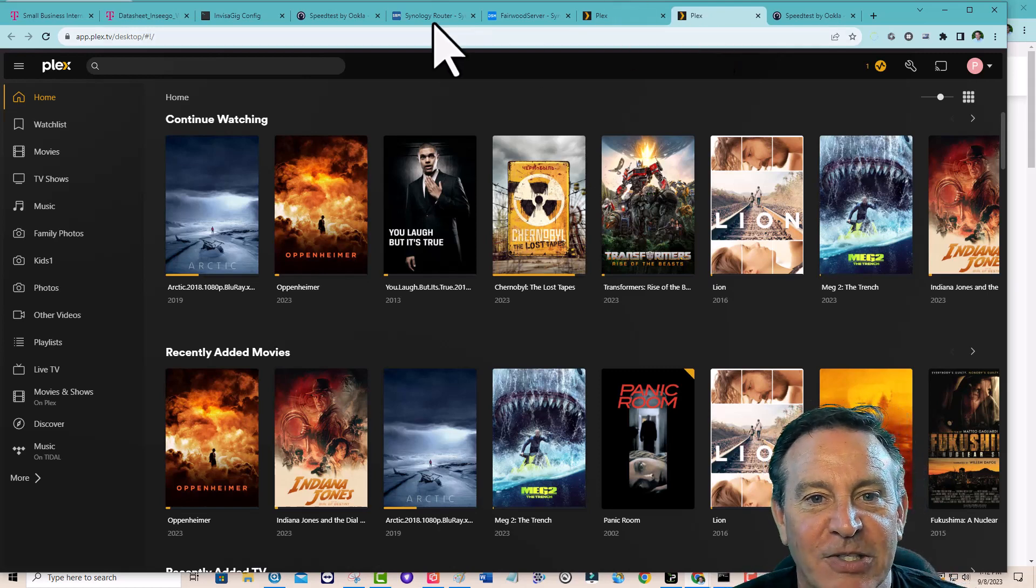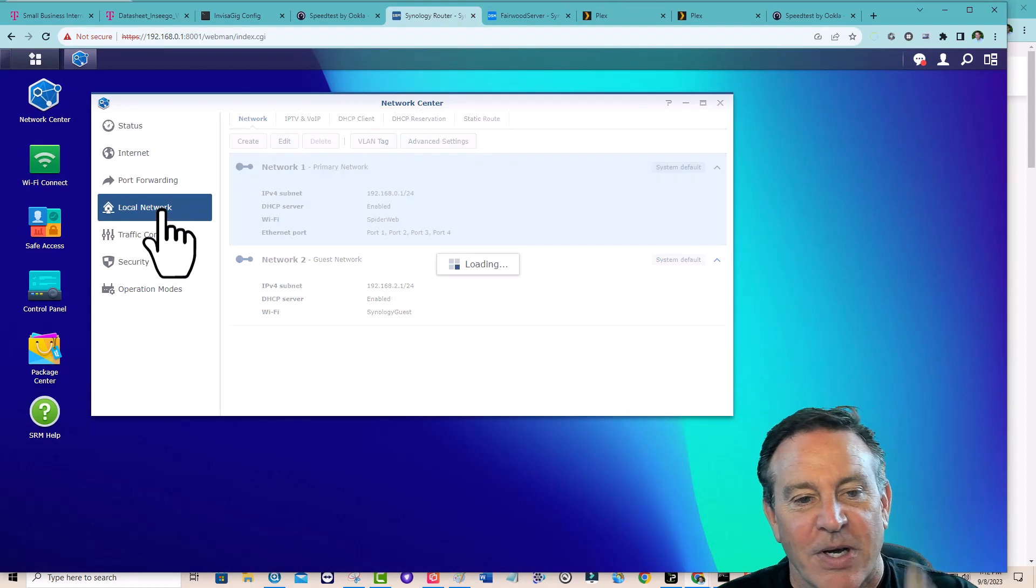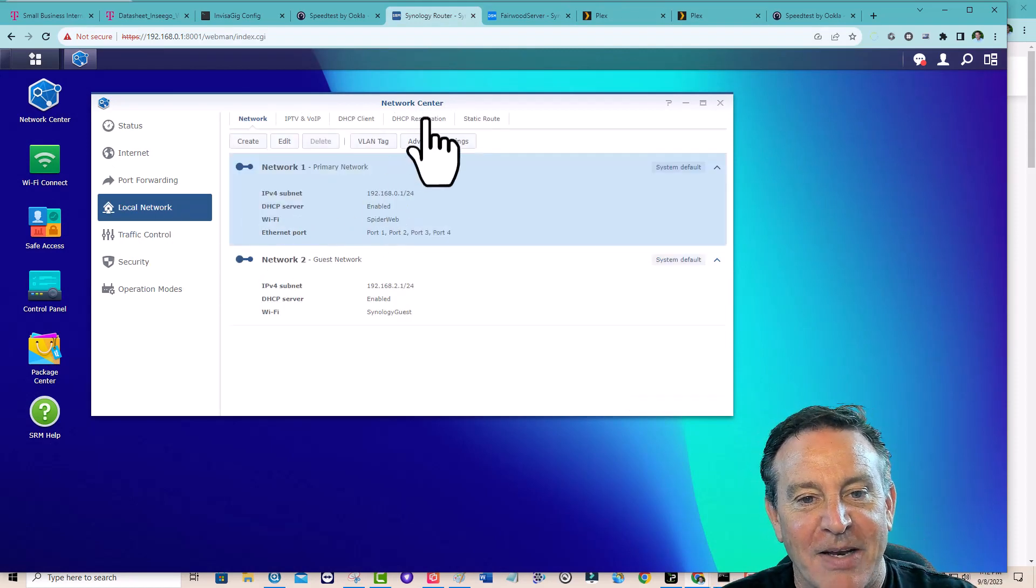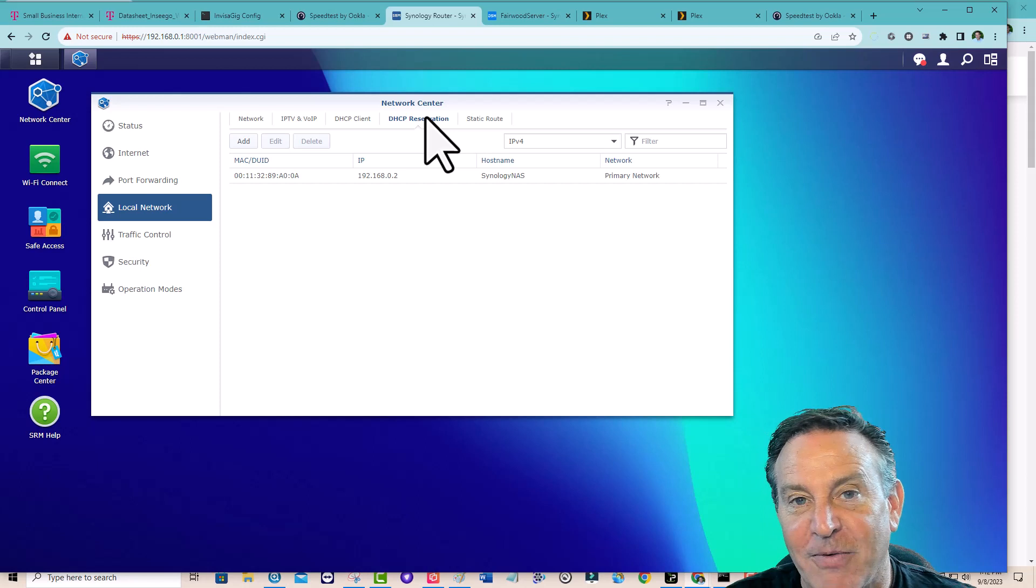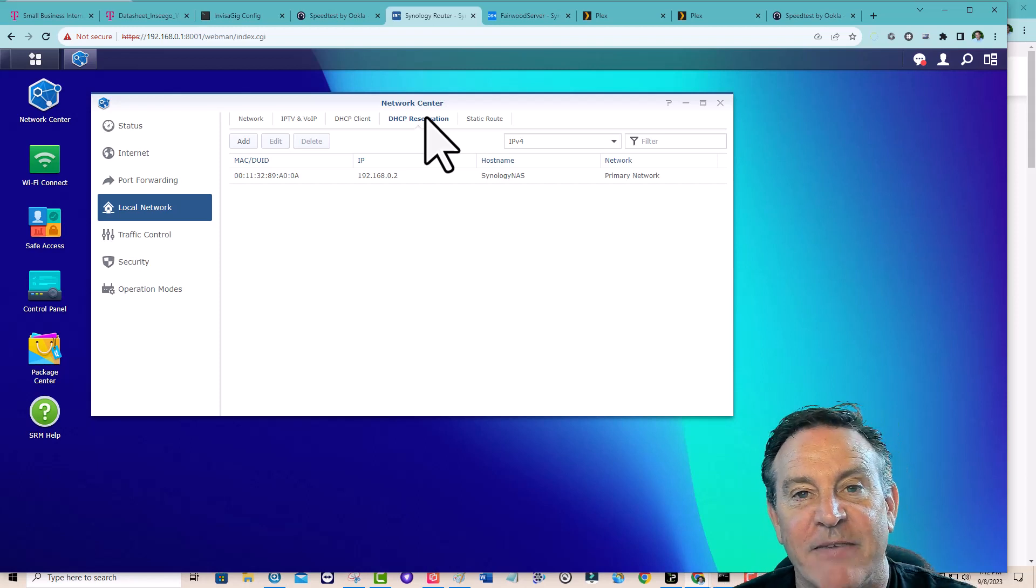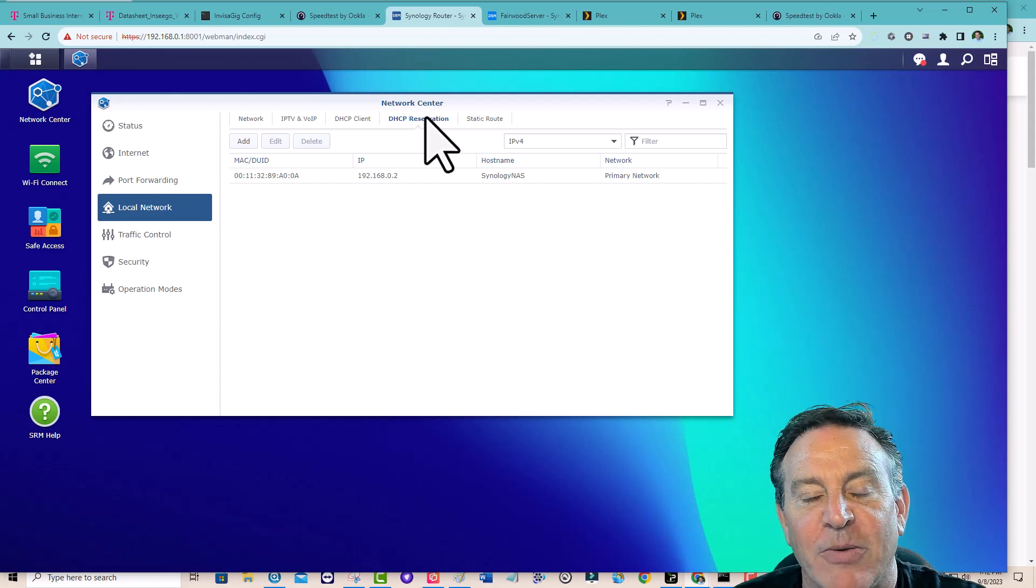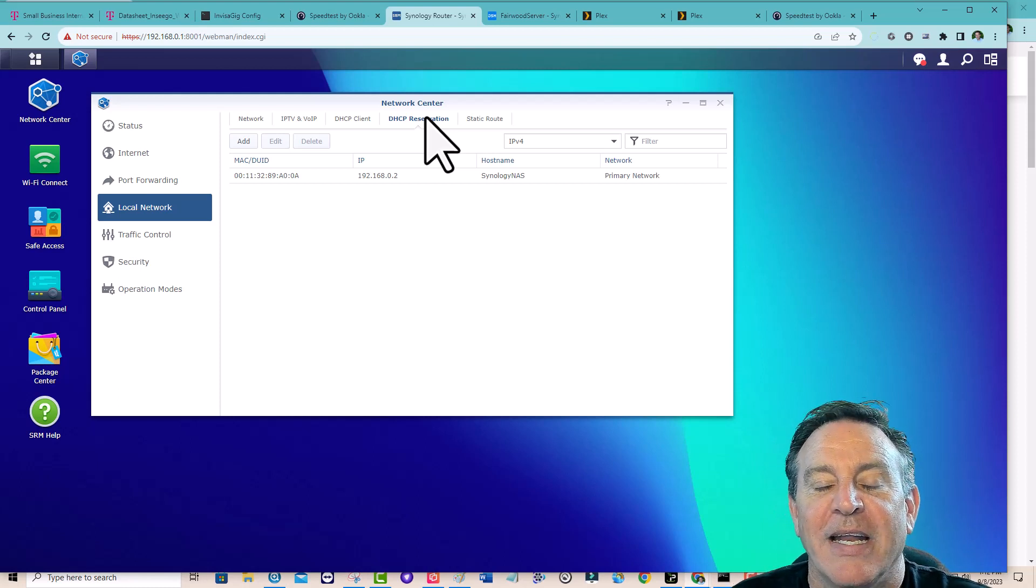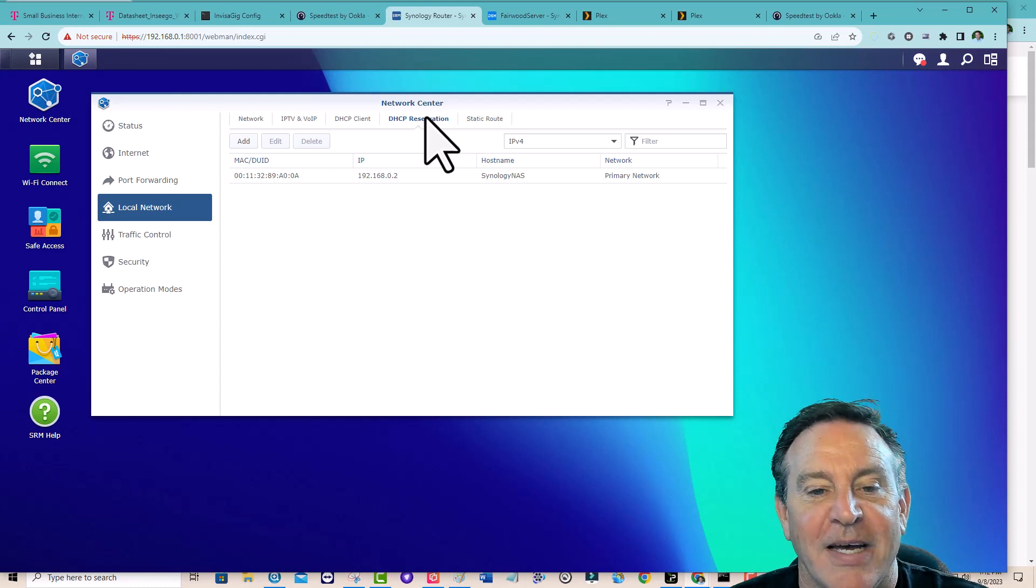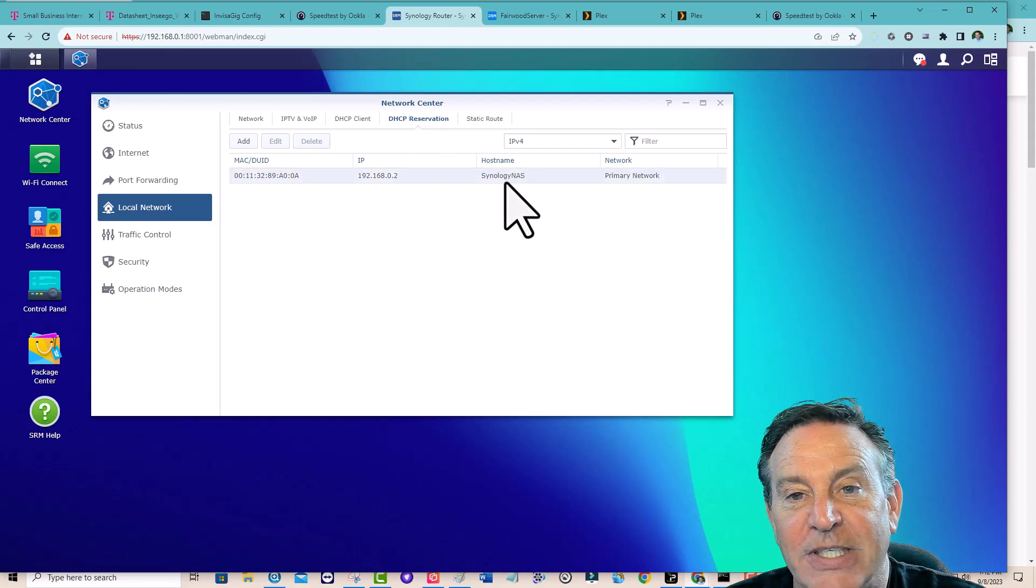First thing I'm going to do is I'm going to take my static IP and then reserve whatever is serving my Plex. If it's a PC, give it a static IP. Find out what your Mac ID is, and go ahead and make a static for it internally. And for me, it was my server, my Synology NAS.